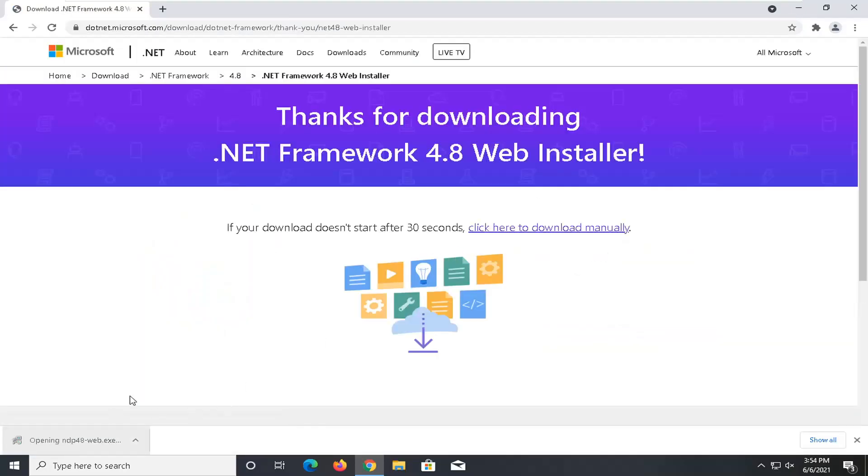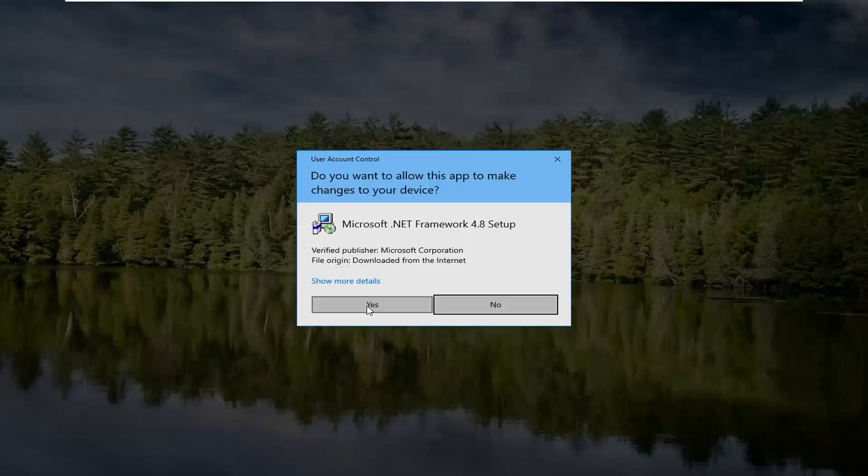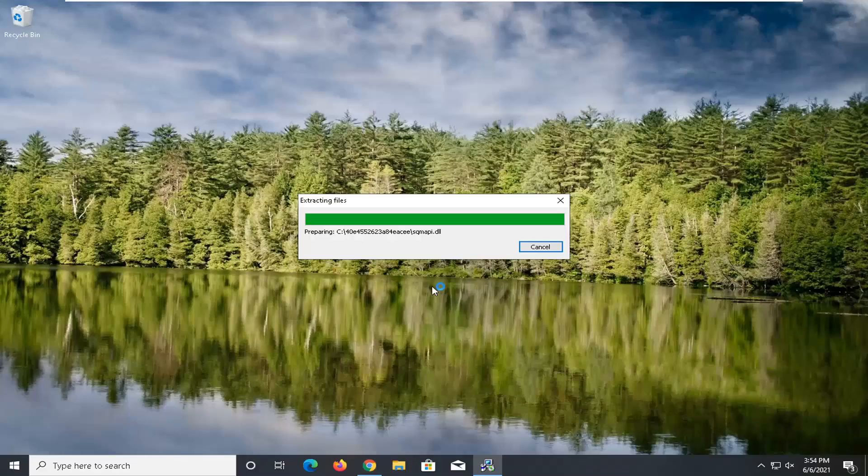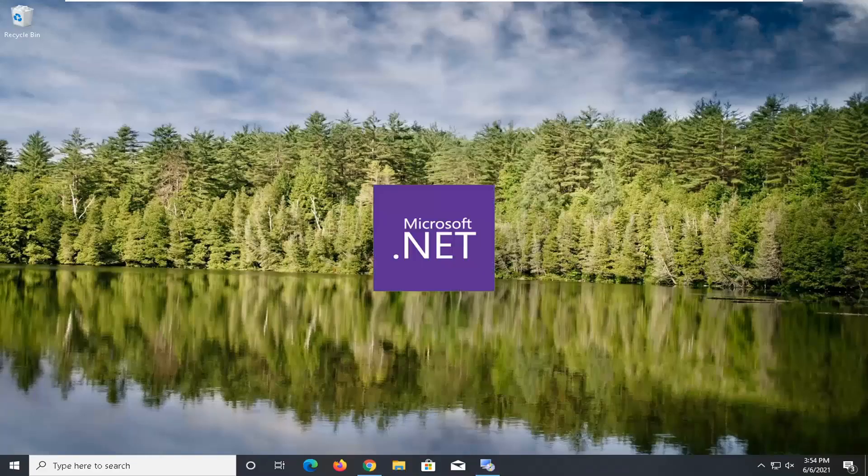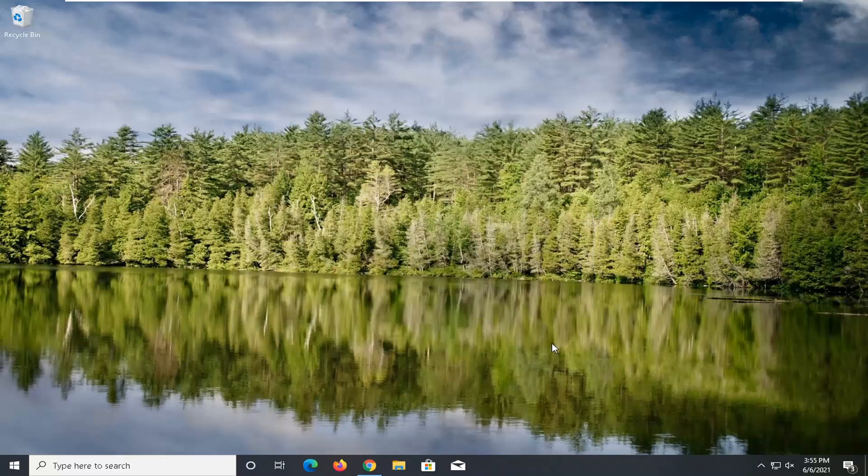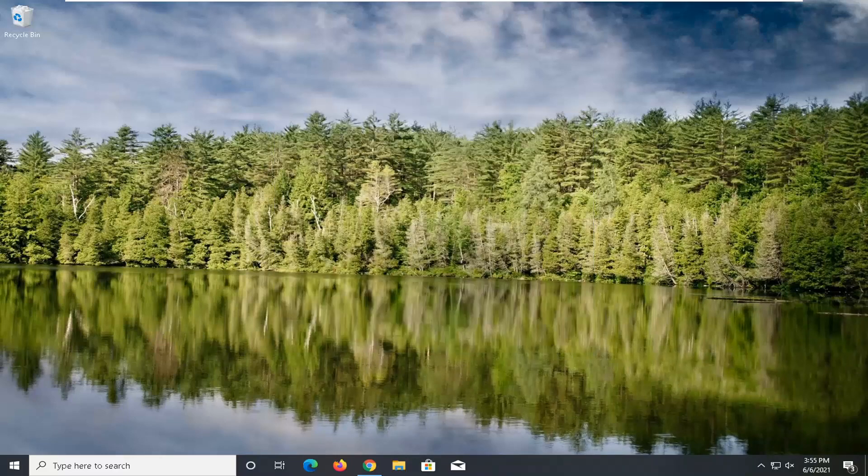Run the file, select yes, and it's already been installed on our computer so we don't have to worry about that. But in your case, it should let you continue installation without any problem.